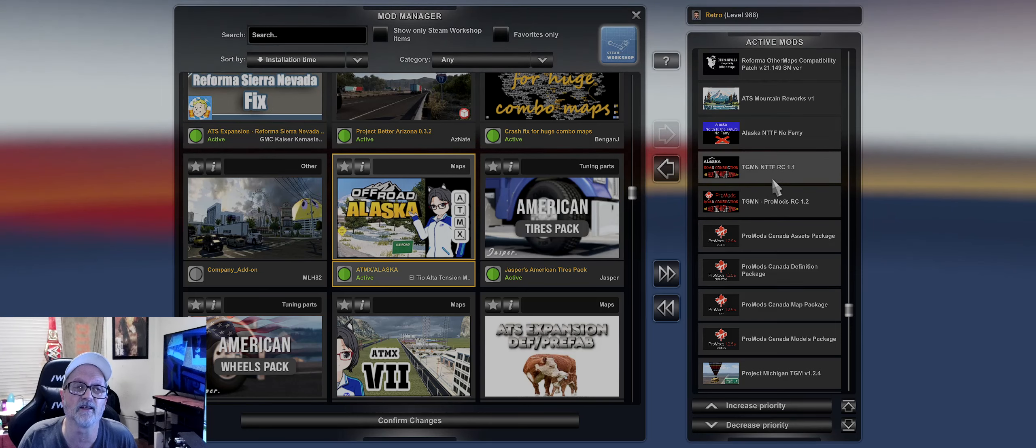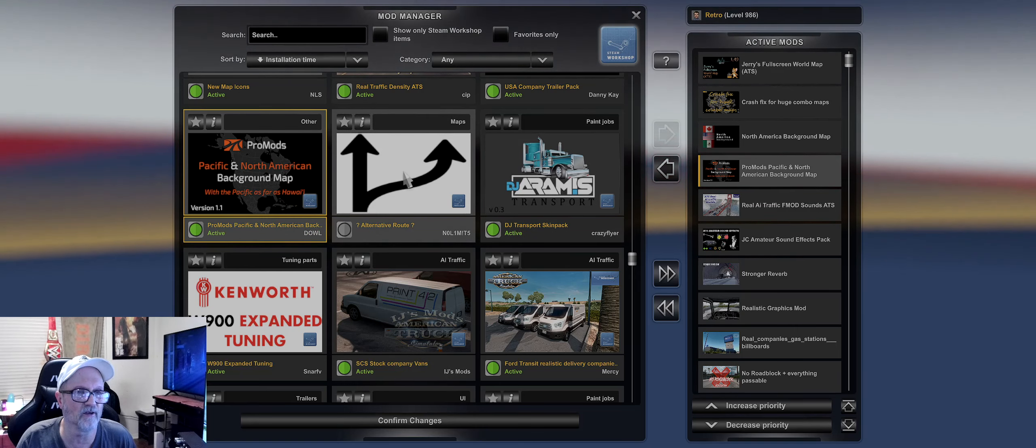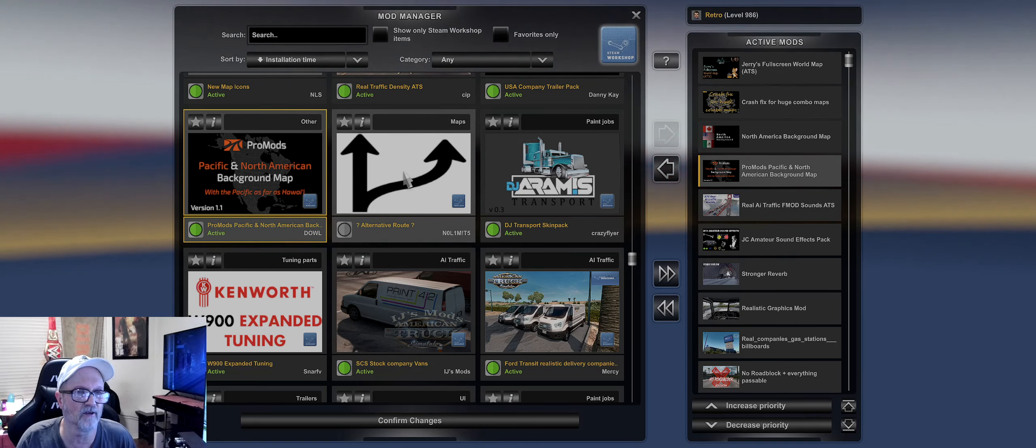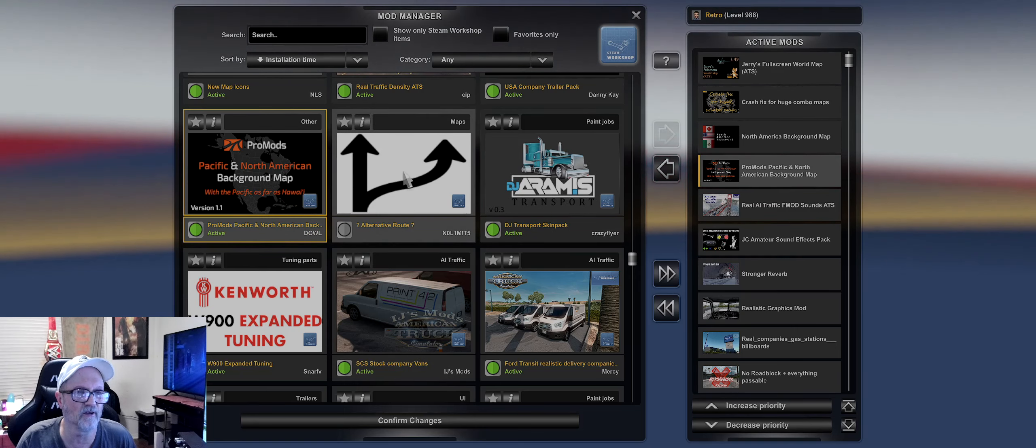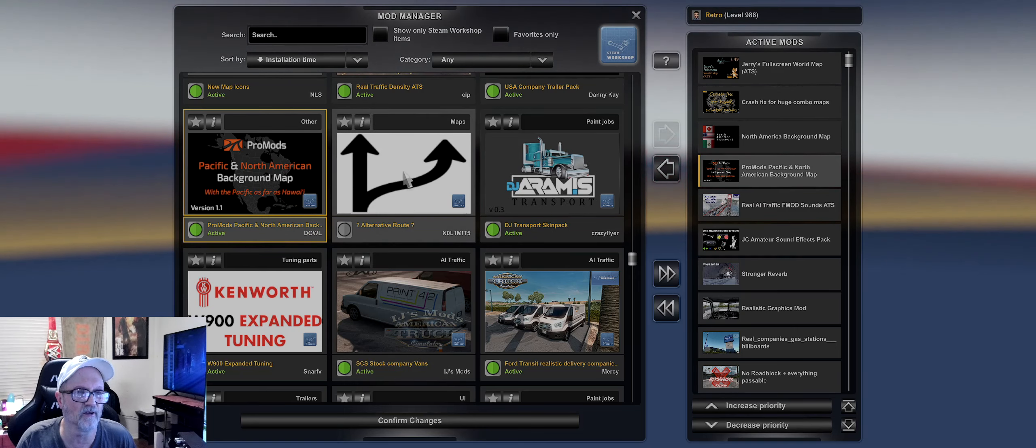Great Mid North or whatever like that is - that's all I've got there. And at the top I got Jerry's Full Screen World Map, Crash Pictures Combo Maps, North American Background Map which is in Steam, and then this Pro Mods North Pacific North America Background Map with Pacific. I had this on there but it clutters up the map, it just doesn't work very good. But that's all I've got on there guys, that's about it.